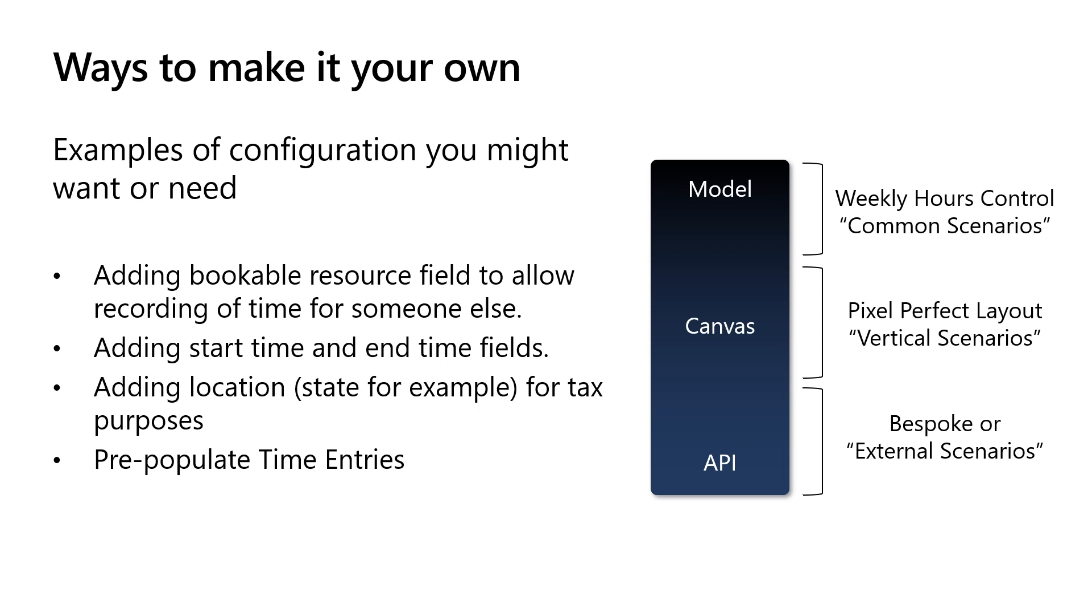We often see this. Things like being able to record time on somebody else's behalf, or adding start time and end time fields, adding location for tax purposes if work is performed in a different state and you're required to do so. Or if you want to pre-populate time entries from another system, or if you have a need to pre-populate time entries from assignments or bookings. Our tooling does allow for these imports.